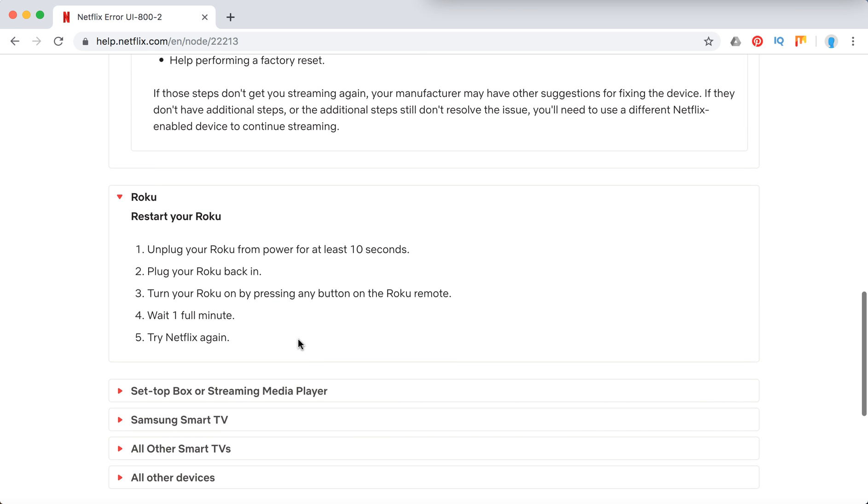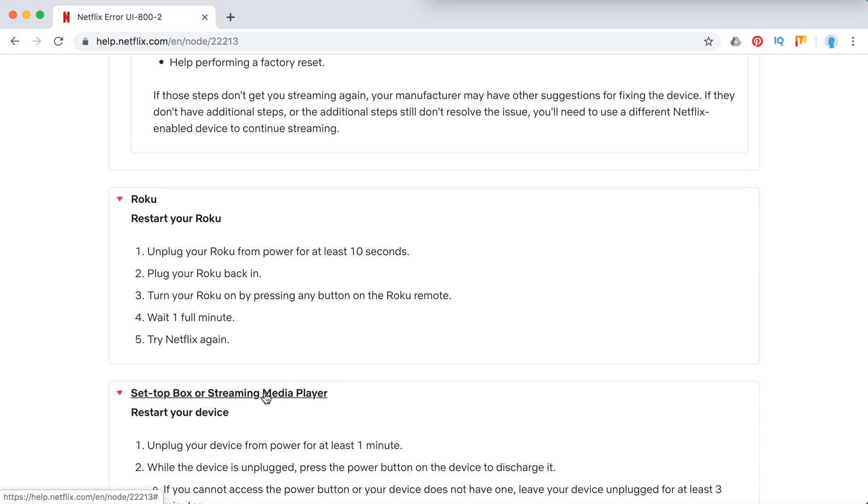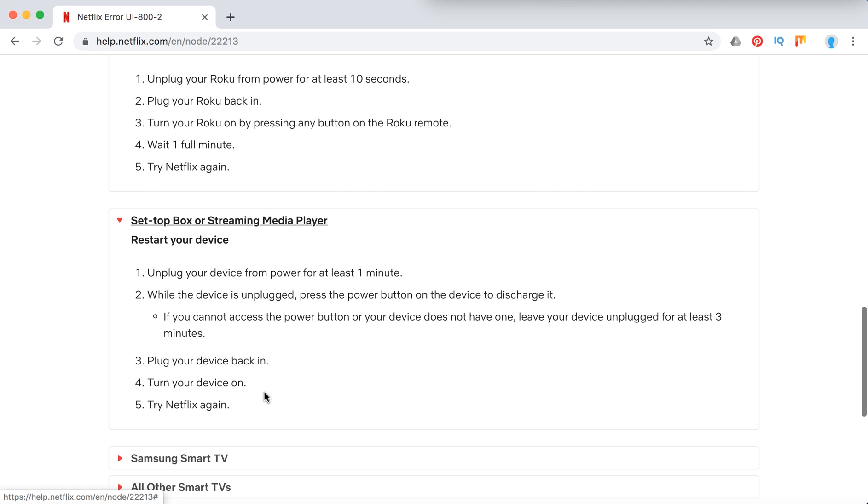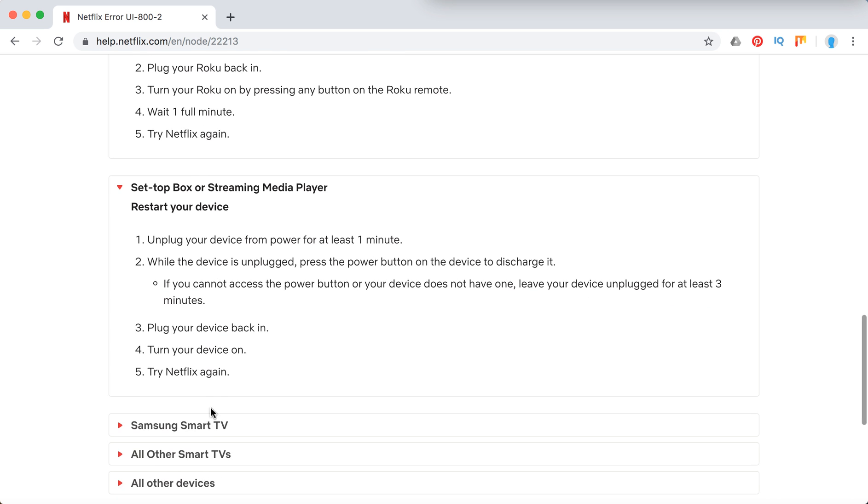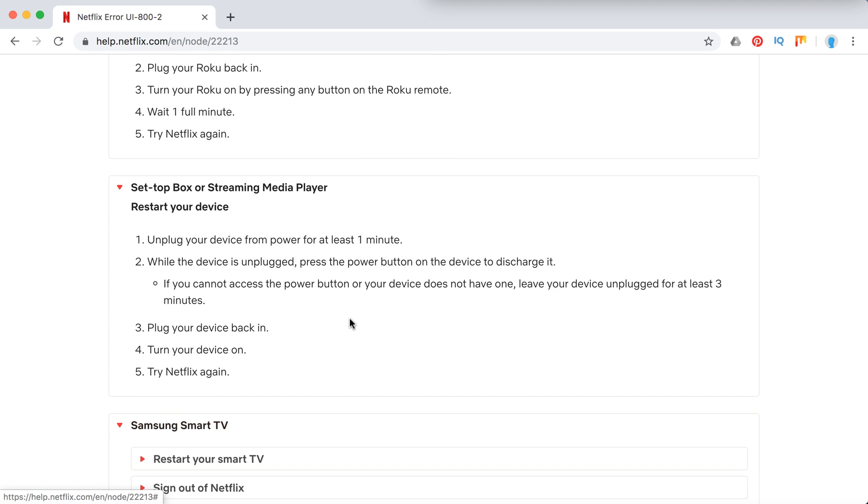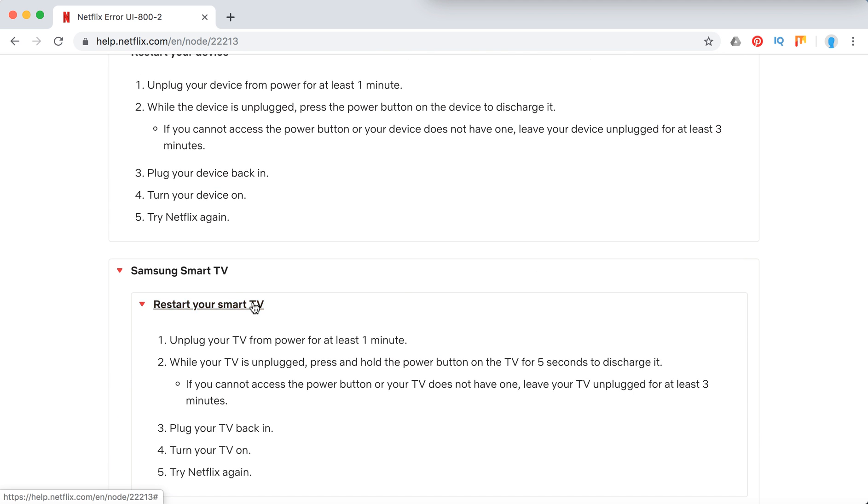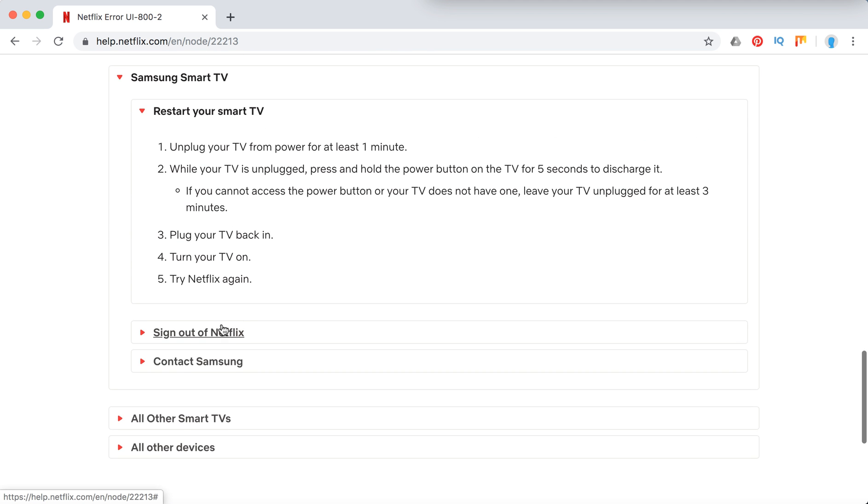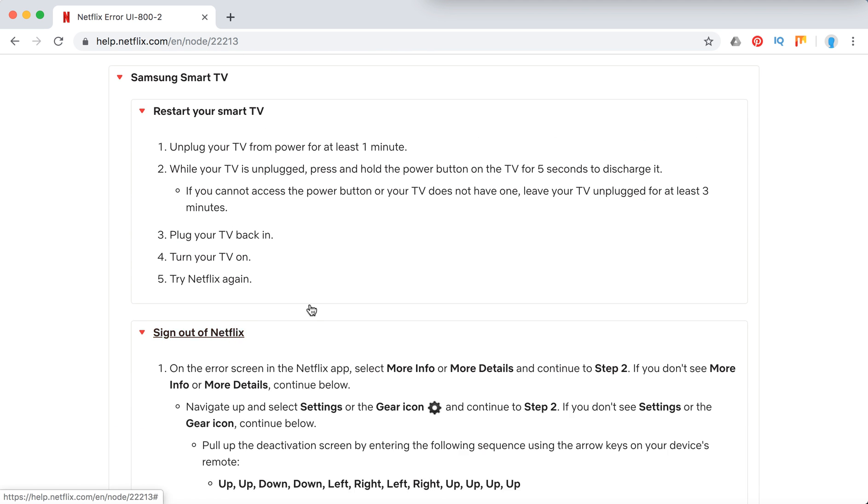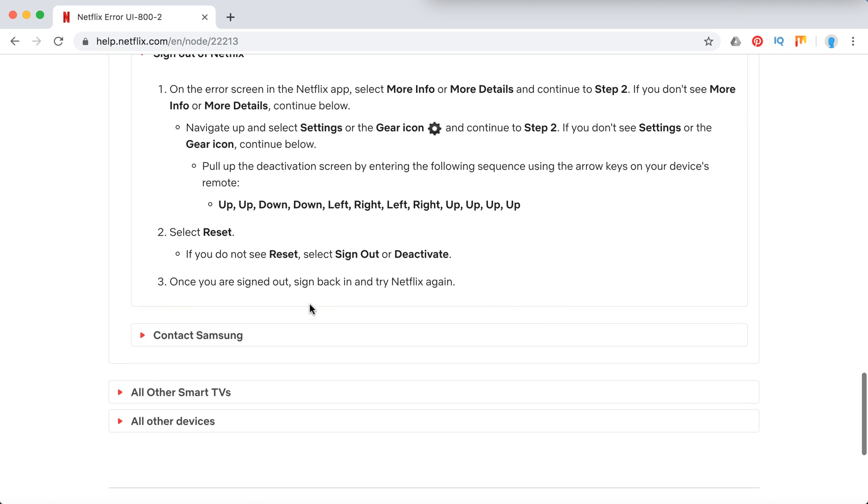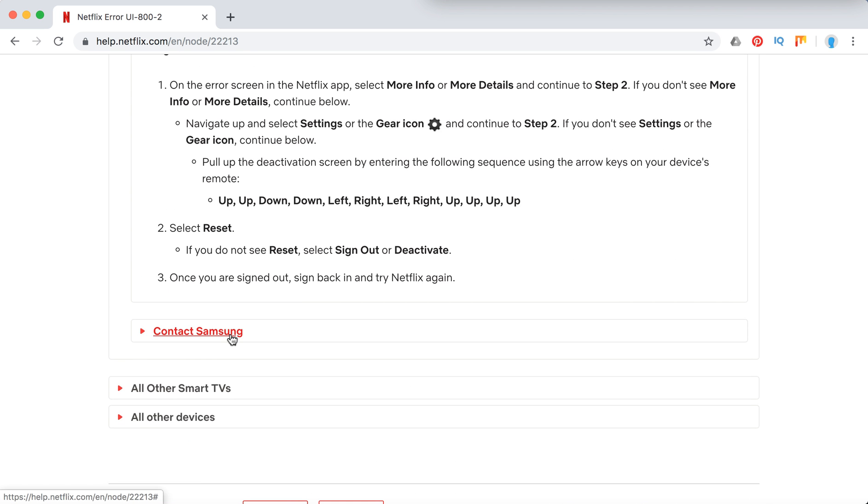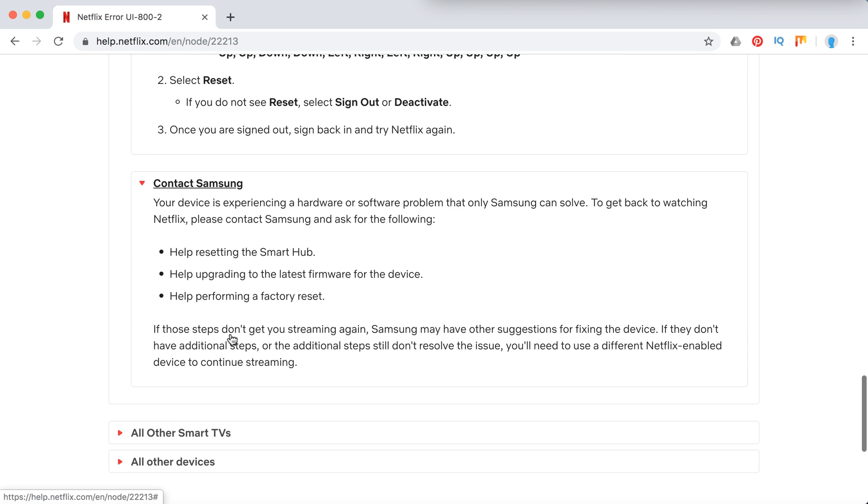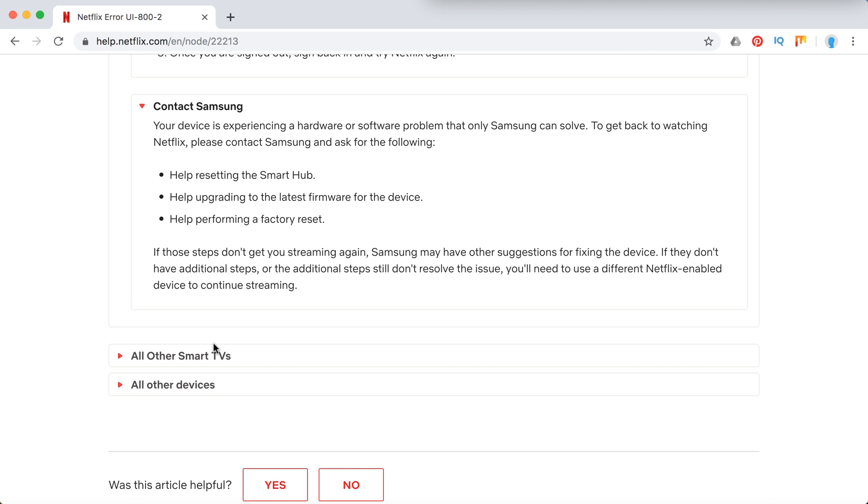Just restart Roku. Streaming media player, restart device. Samsung smart TV, restart smart TV. Sign out of Netflix, contact Samsung.